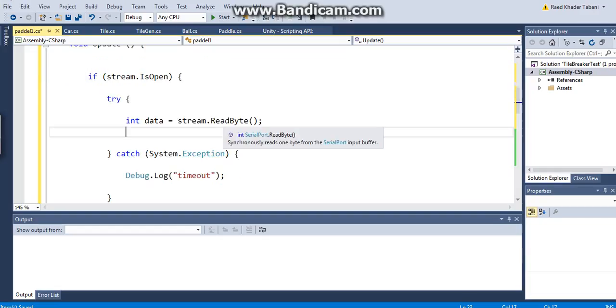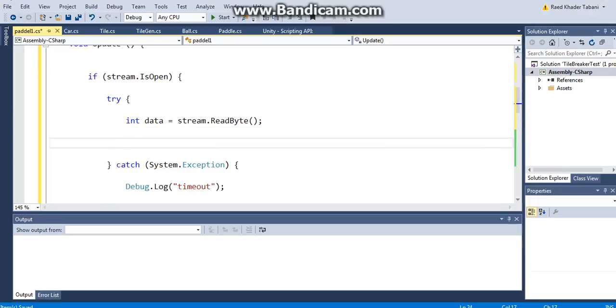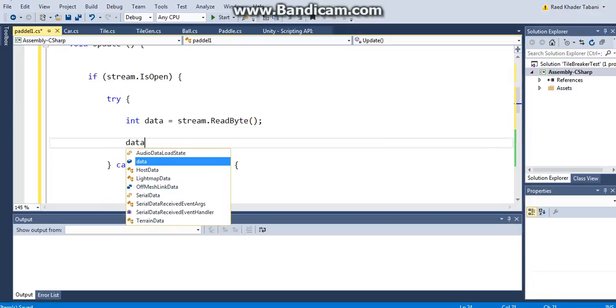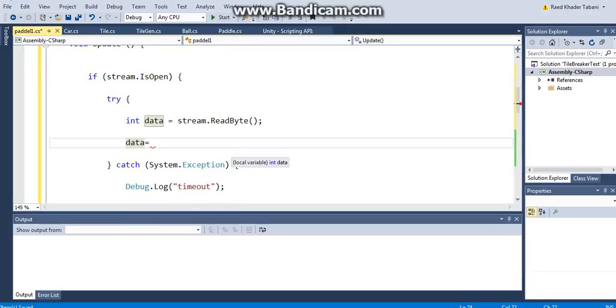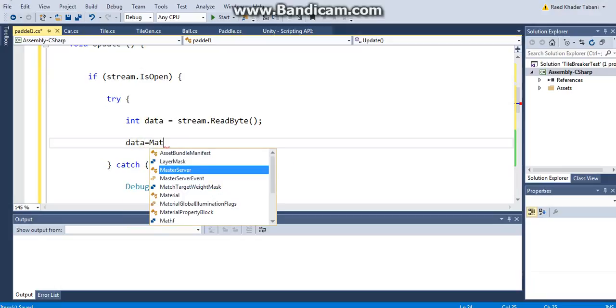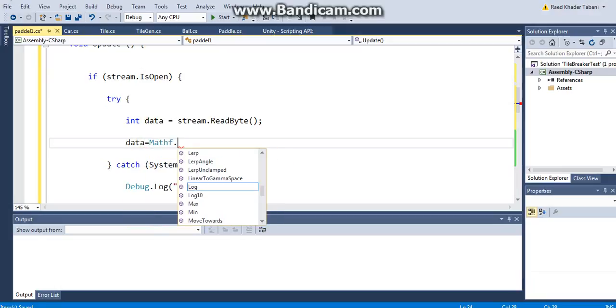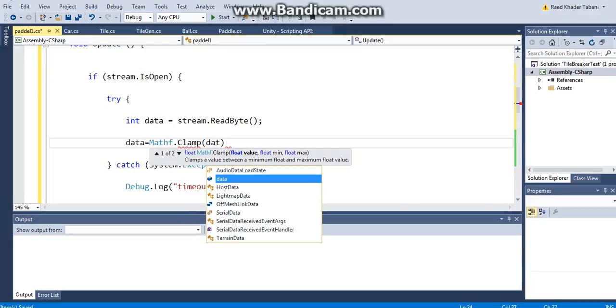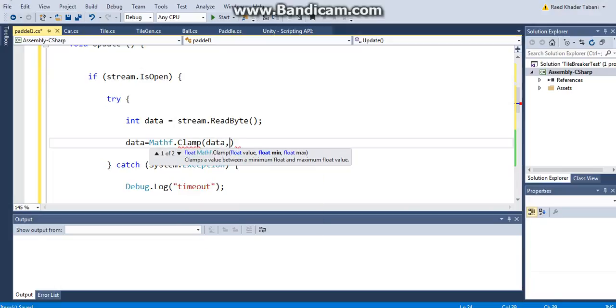So the very first thing that I want to do—however, this is an important part—is what happens if I send readings that are less than five? What happens when I send readings that are more than 25? Basically, I want to clamp it. Equals, like I did before, Mathf.Clamp. I'm going to clamp the data, and the minimum value is going to be 5 and 25.